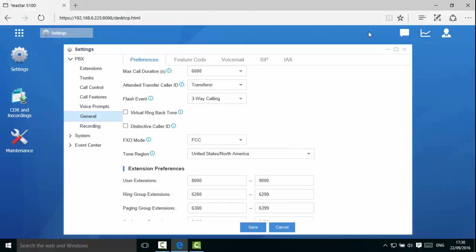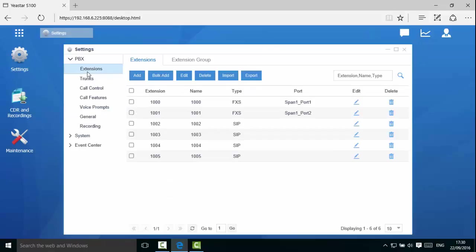Now, let's create extensions. Click on extensions. In this page, we can see the default extensions of the system. Since we have changed the extension range, the extensions that do not fall in the new range need to be deleted.